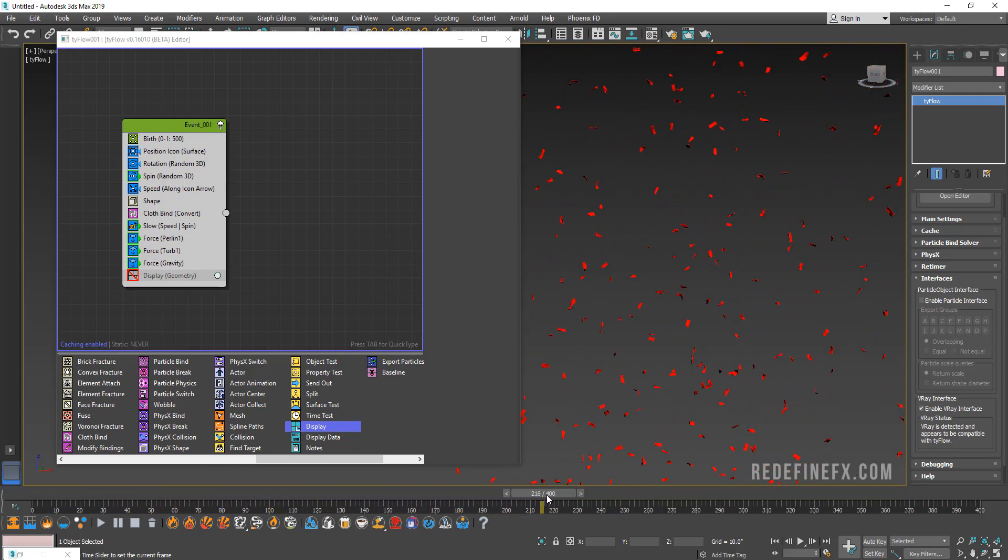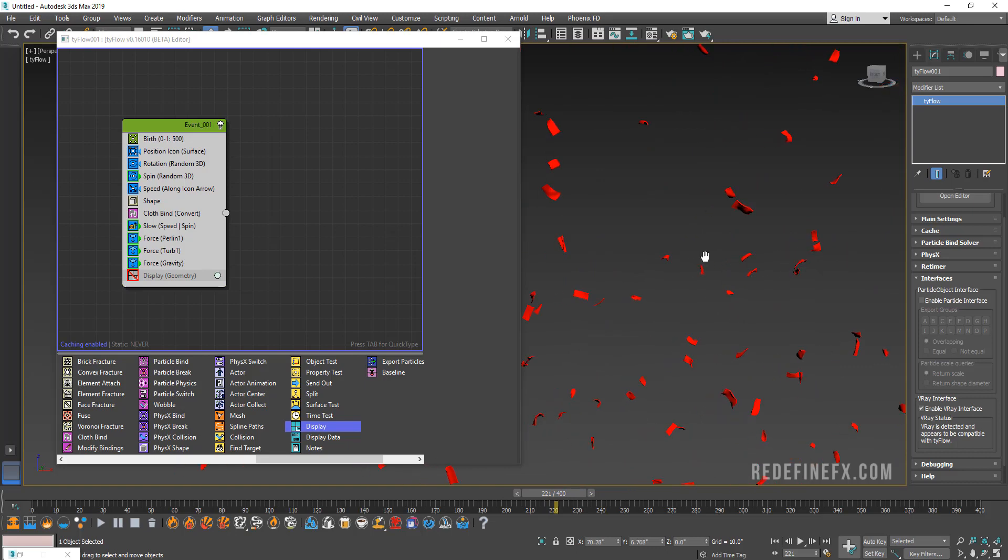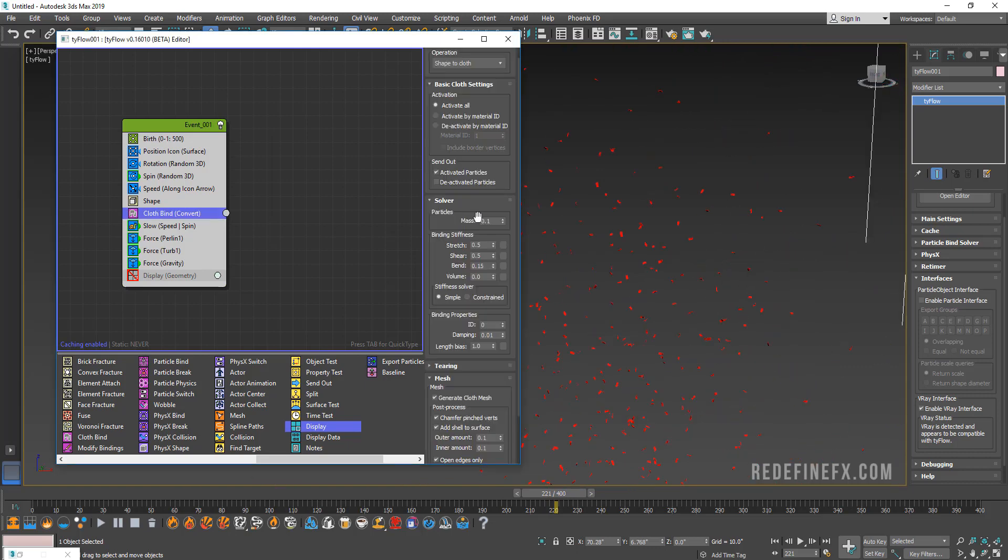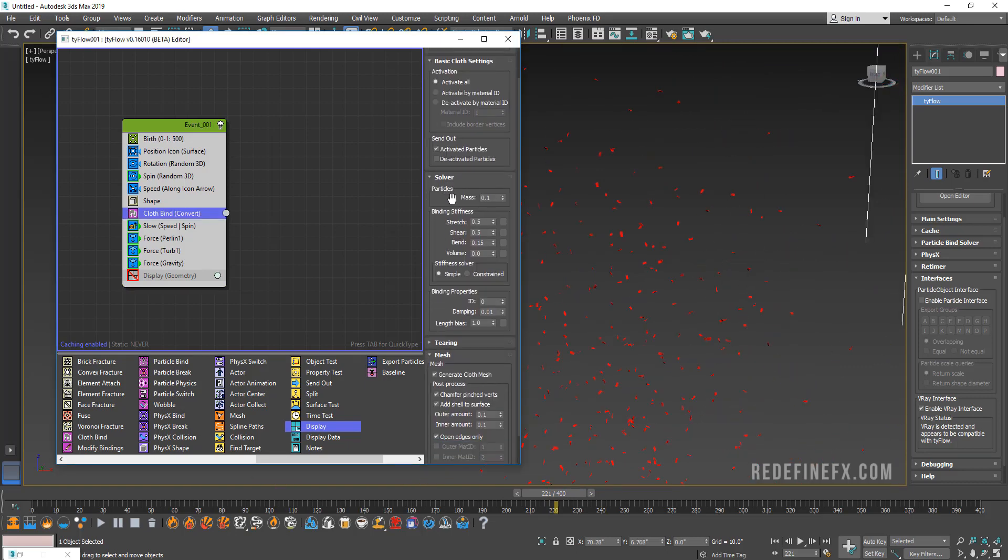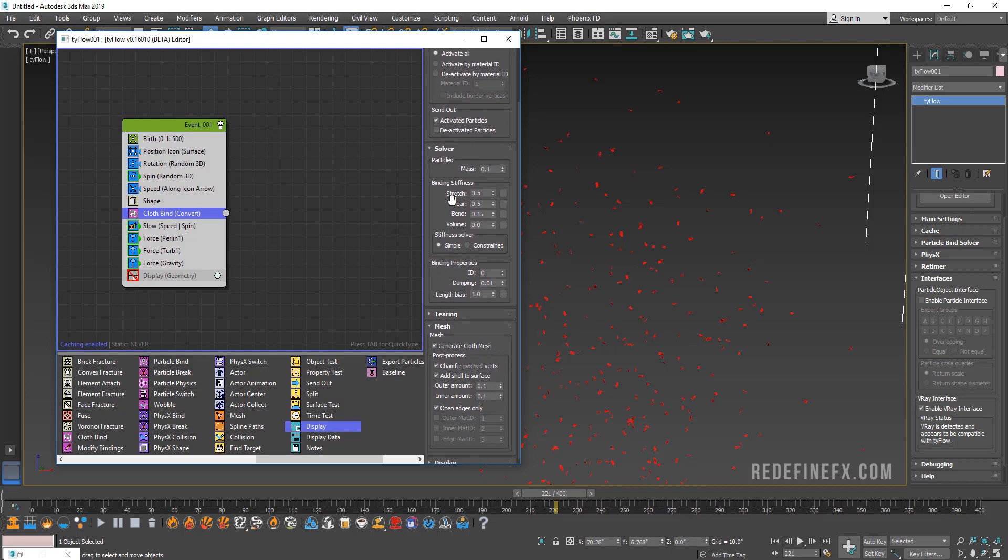I can see they're already behaving like cloth. They're getting bent and everything. For the mass you can just set that to 0.1 just because they're really light. The binding stiffness just controls how stiff the cloth is based on these different factors, so how stiff it is to stretch or not stretch, shear, bend.